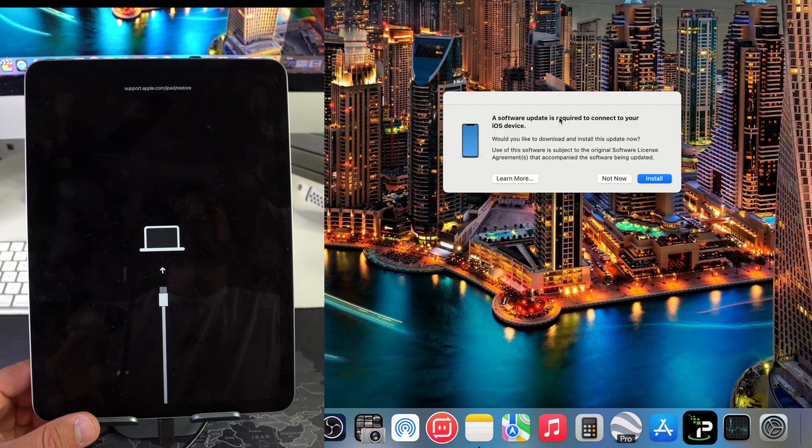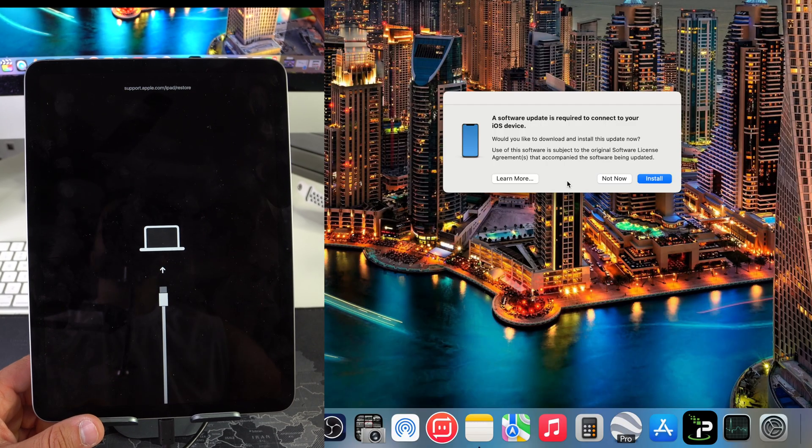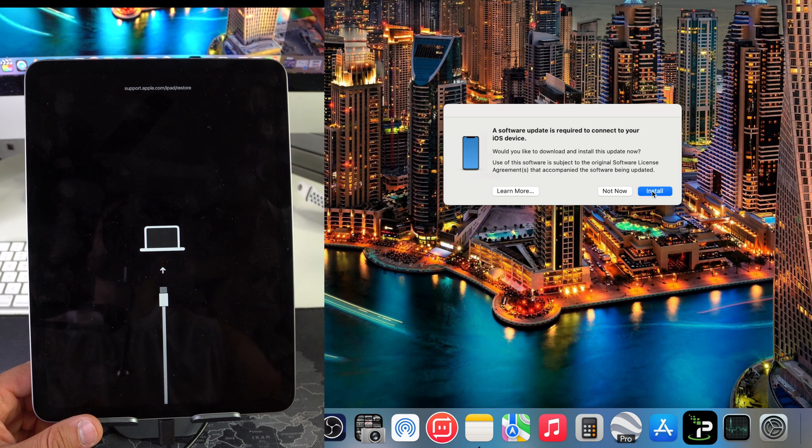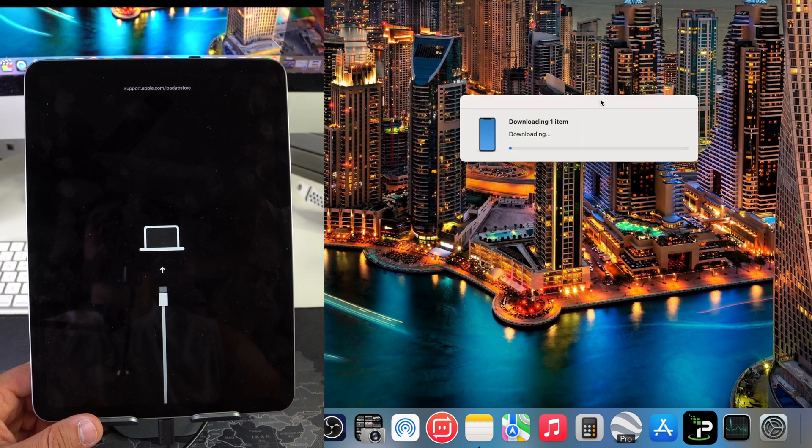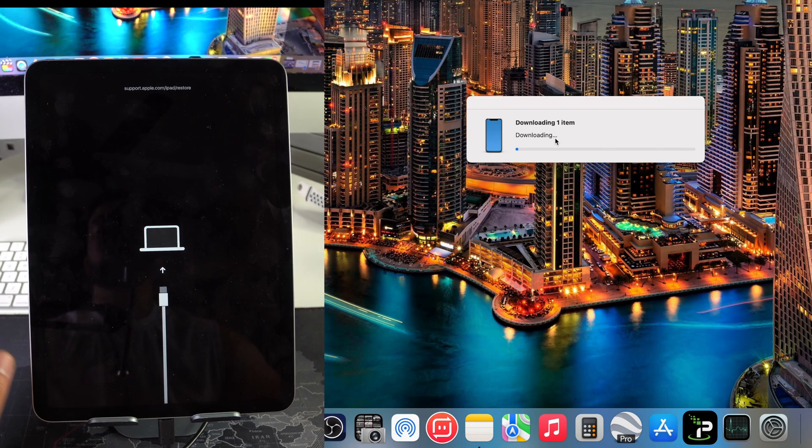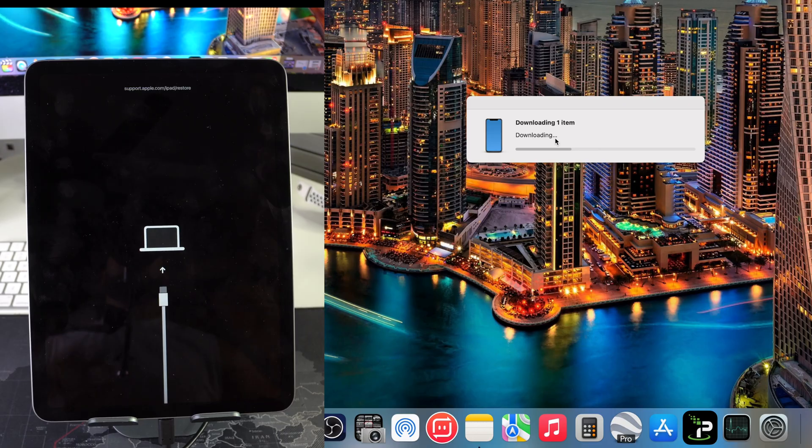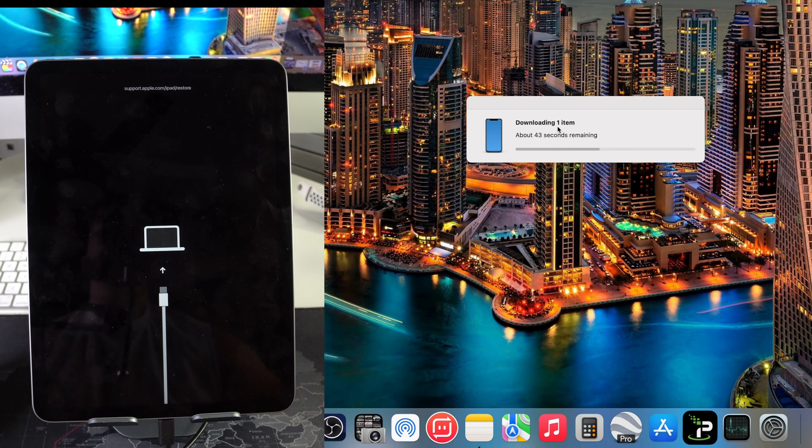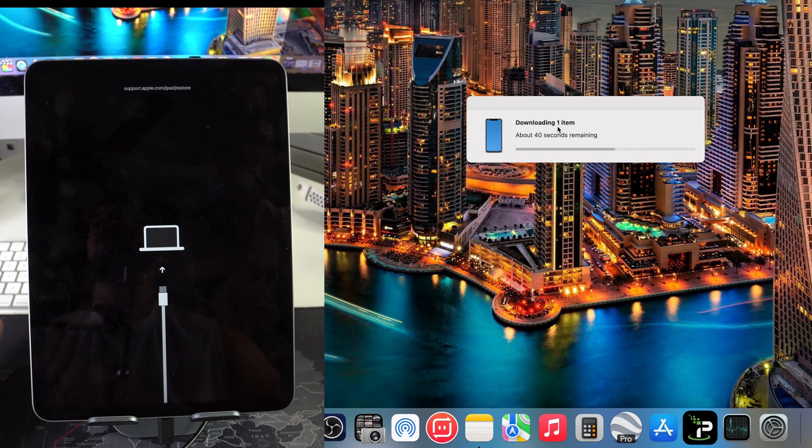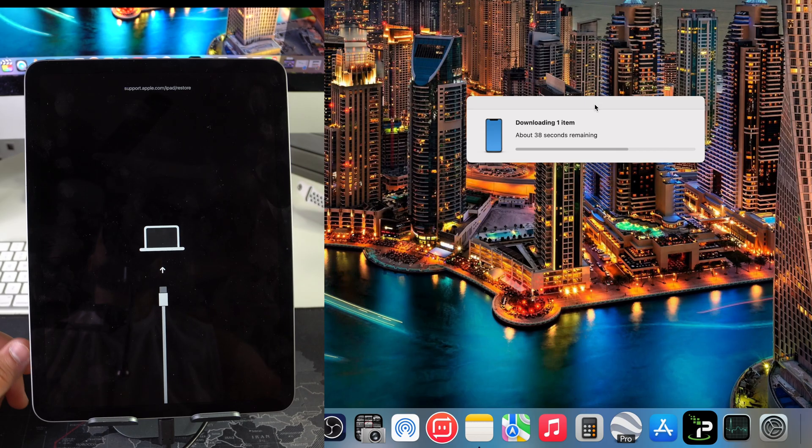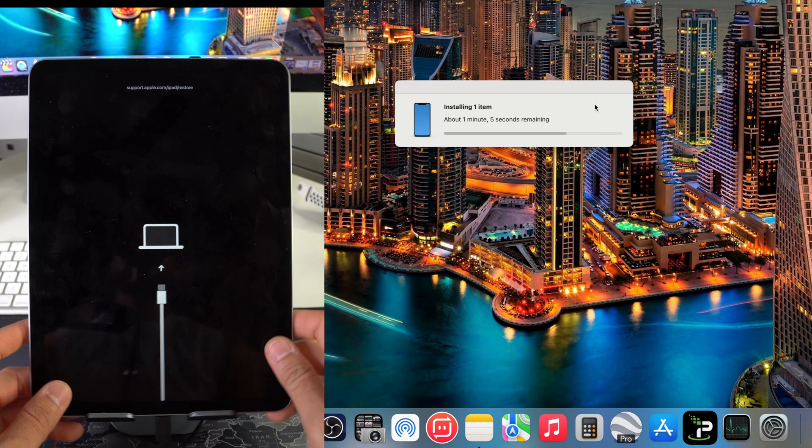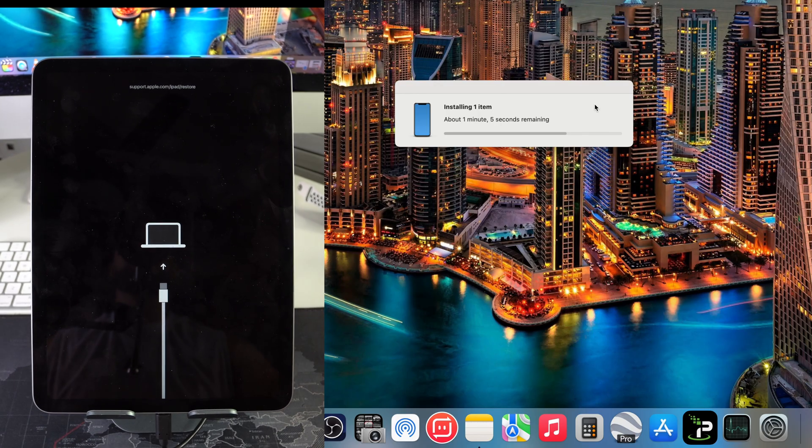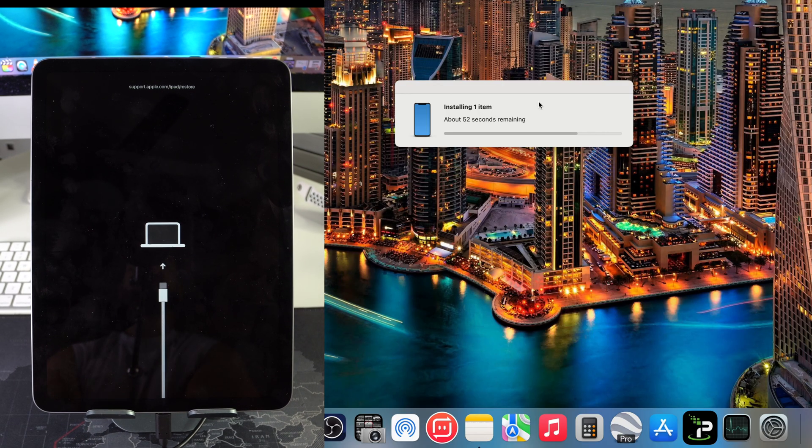On your computer you should get this message right here. It's going to say a software update is required to connect your iOS device. Let's go ahead and hit Install. First thing it's going to do is download the software needed for the iPad. It may take a few seconds to a few minutes depending on the speed of your internet connection. Once it completes the download it's going to go ahead to the installing step.